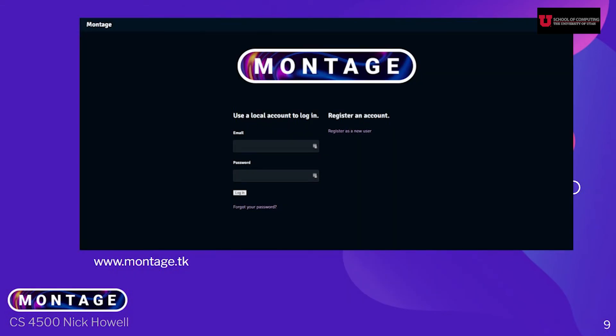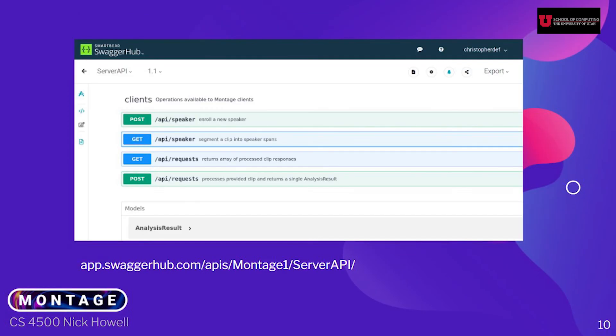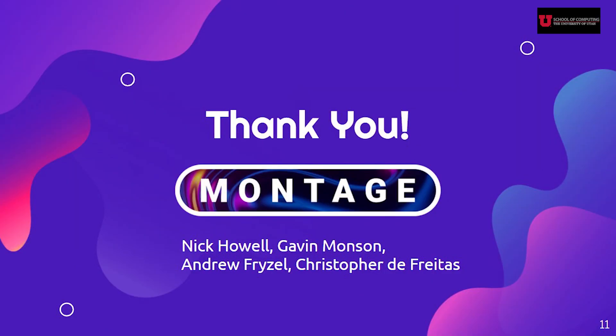From the Montage website, you can create a new account and all of your processed footage will be tied to that account inside of Premiere. Our server can also be used as an API outside of the Montage application on Premiere using our Swagger API. Thanks for taking the time to listen to our presentation. If you have any questions, feel free to ask them.